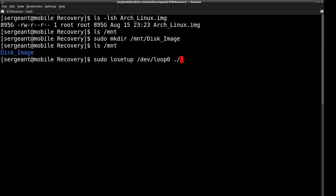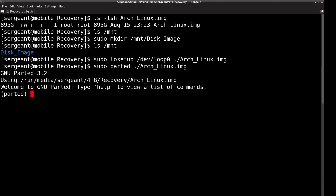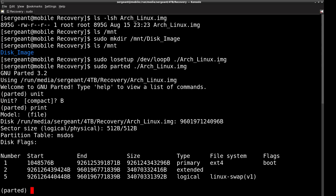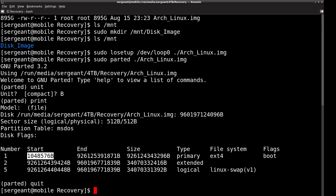We're also going to want to know the offset for the partition in our image that we want to mount. I'll use the `parted` utility — `parted` then the disk image, switch units to bytes, then print. This outputs the offsets of the partitions in the image. For ours we're going to use 1,048,576 bytes as the offset for our mount.